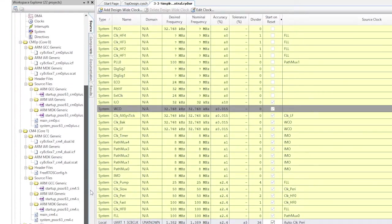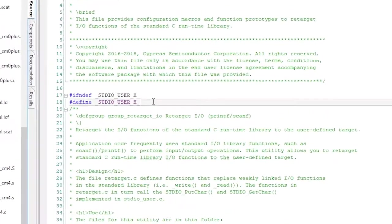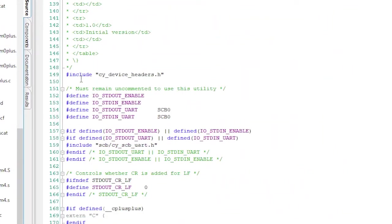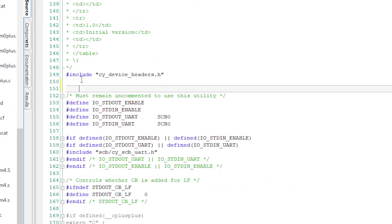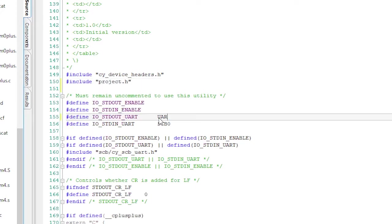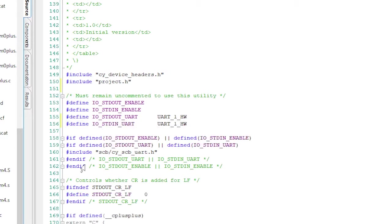Next, I'll update the standard IO user dot h and tell it to include the project dot h and use the UART underscore one hardware as the standard in and standard out.